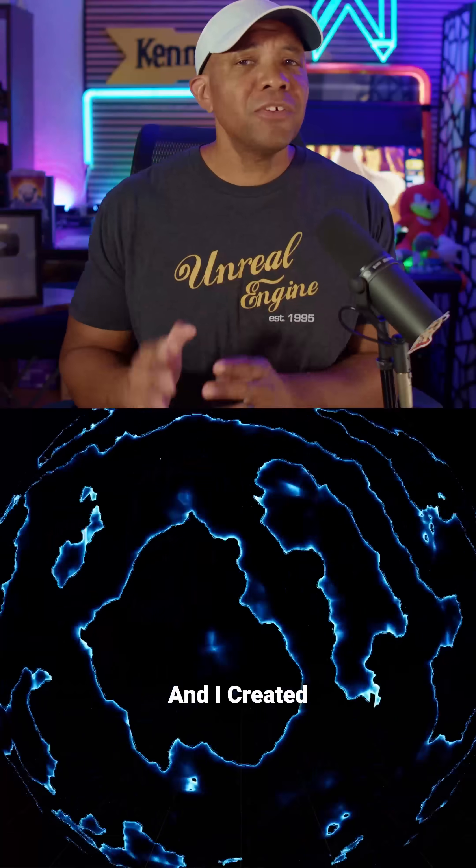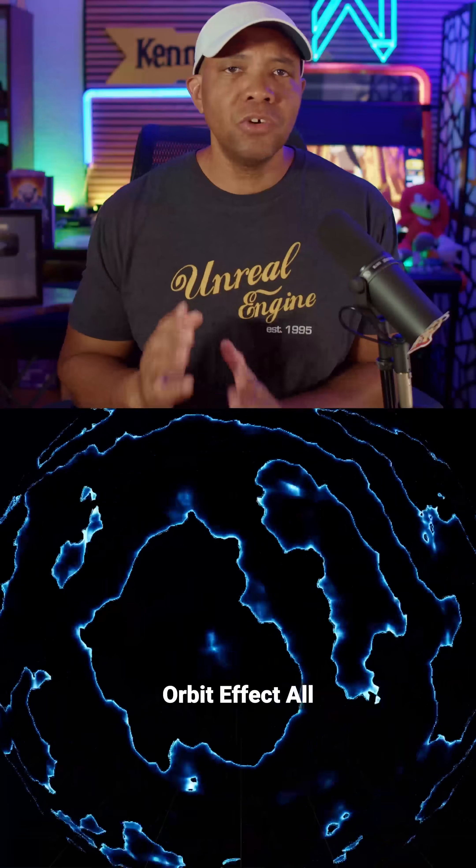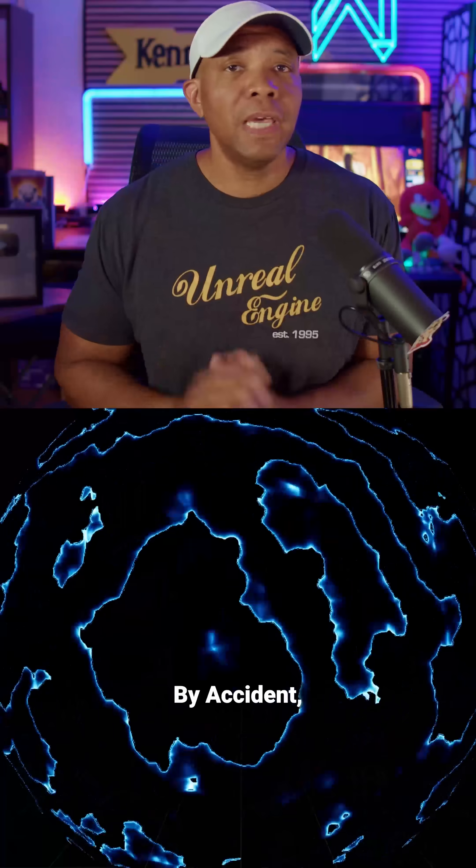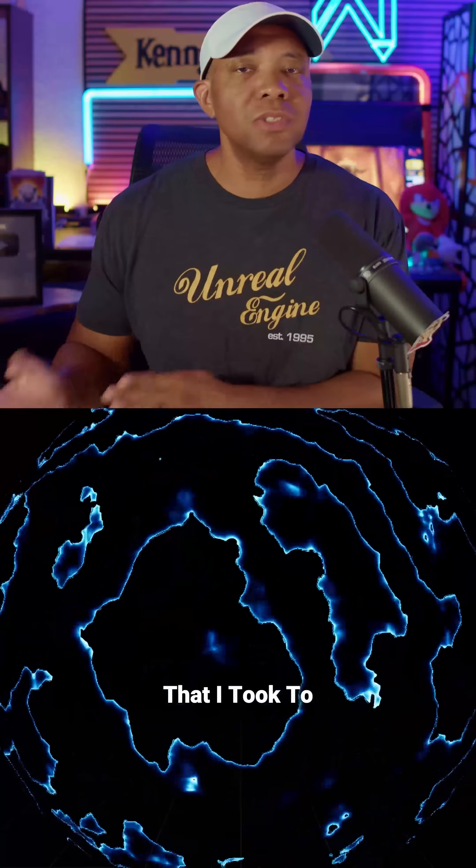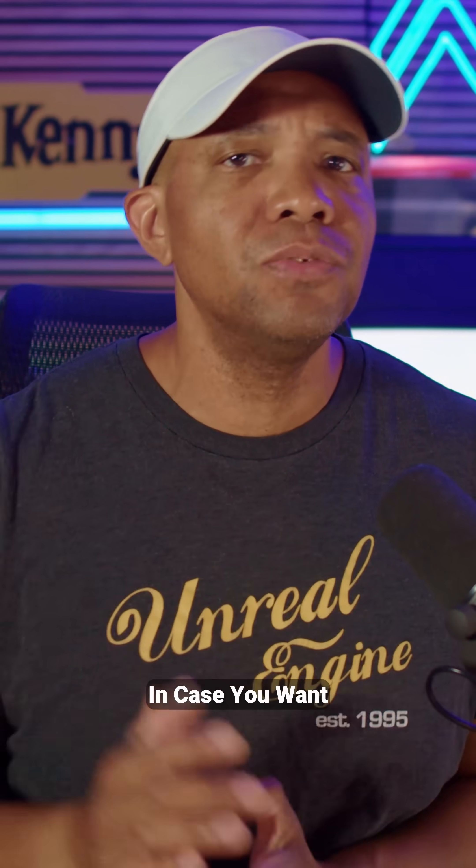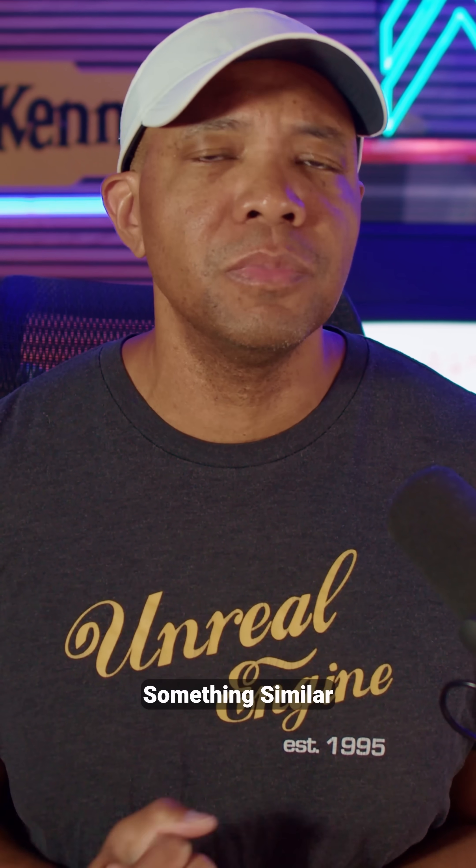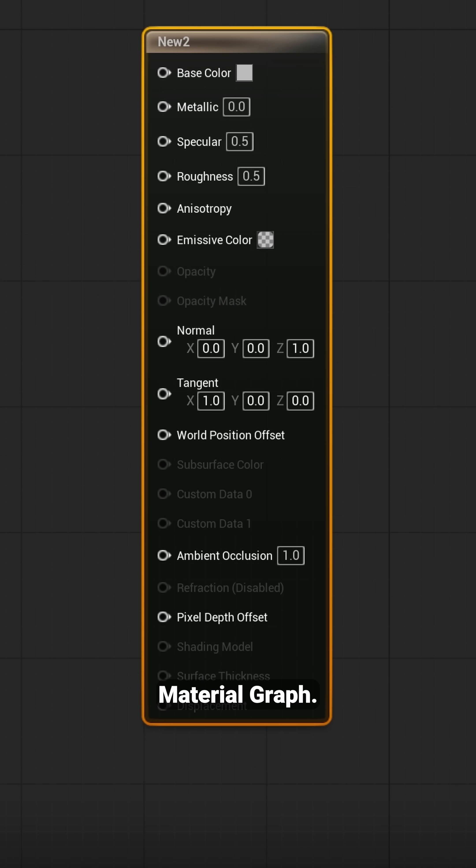What up, what up, Wimbush here, and I created this electric orb effect all by accident, but let me show you the steps that I took to create it in case you want to create something similar inside the material graph.